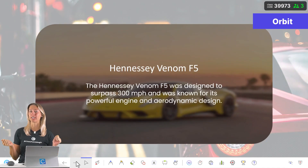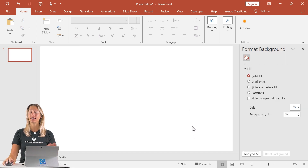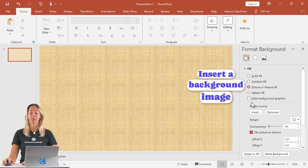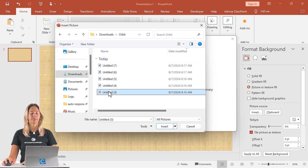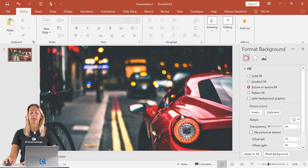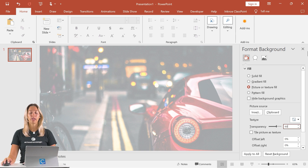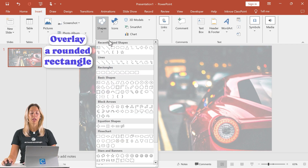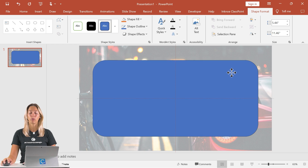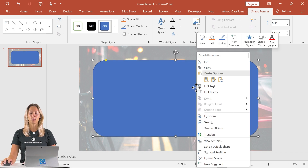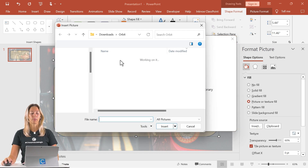The last transition I have for you is the orbit transition. Similar to all the other transitions we've done today, we're going to start with that blank slide, format background, and insert an image as our background fill. Once that's inserted, change the transparency to 60%. Then go and insert a rounded rectangle into our slide. The idea is that all of our text is going to be housed in this shape, and our image background won't change. From here, do a format background for the shape and insert an image as the background for this shape as well.